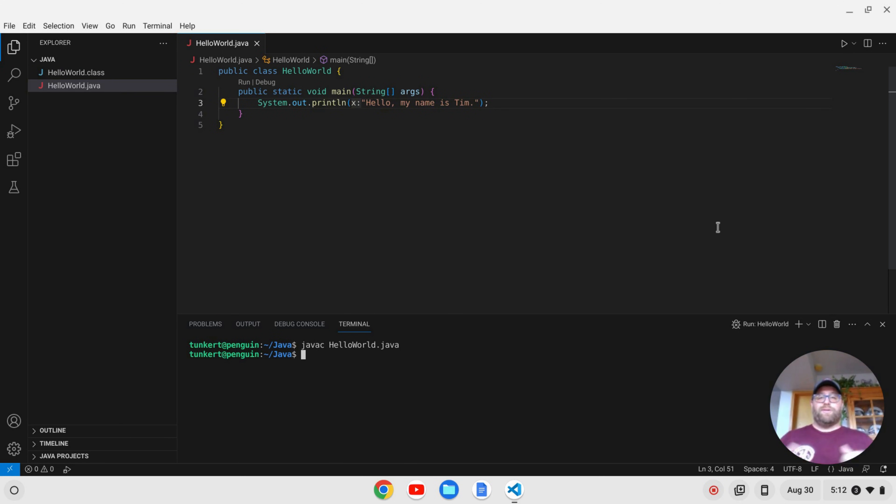So at this point, you're all set up to begin programming in Java on a Chromebook using VS Code. Thank you for everything.